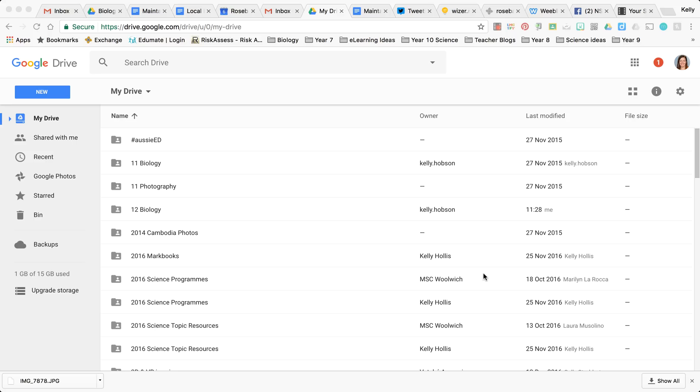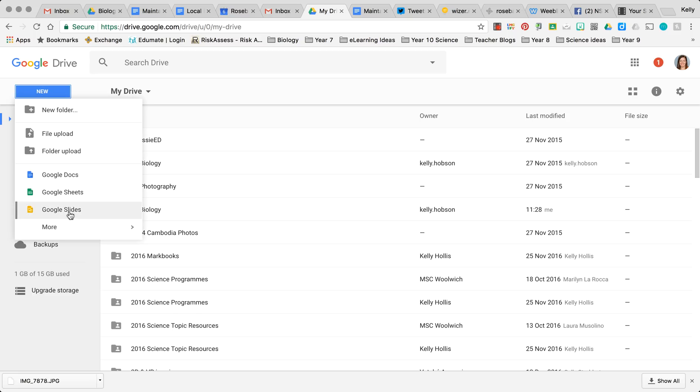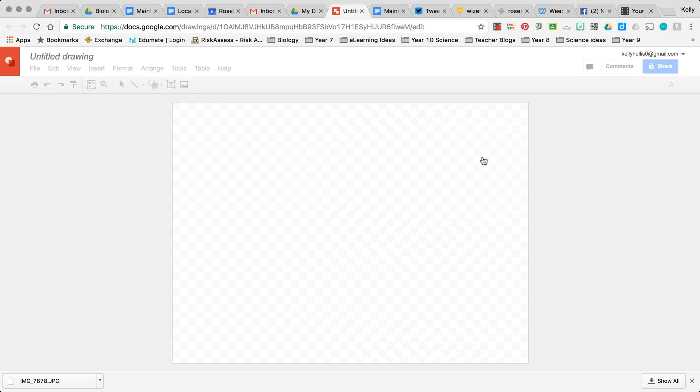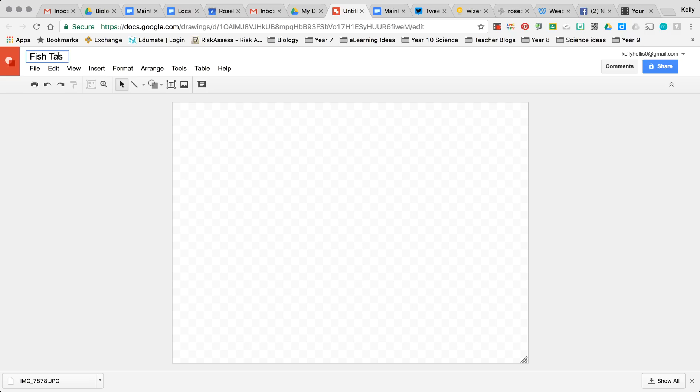What you need to do is go to your Drive and you can go New, down to More, and Google Drawings. Now when the Google Drawing opens, the first thing you can do is give it a title so you know what it's called. So I'm going to call this Fish Tank Ecosystem.